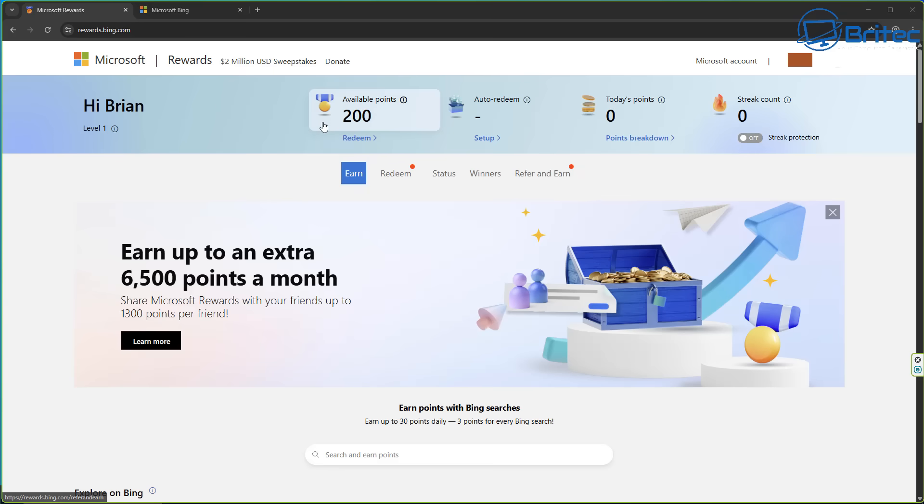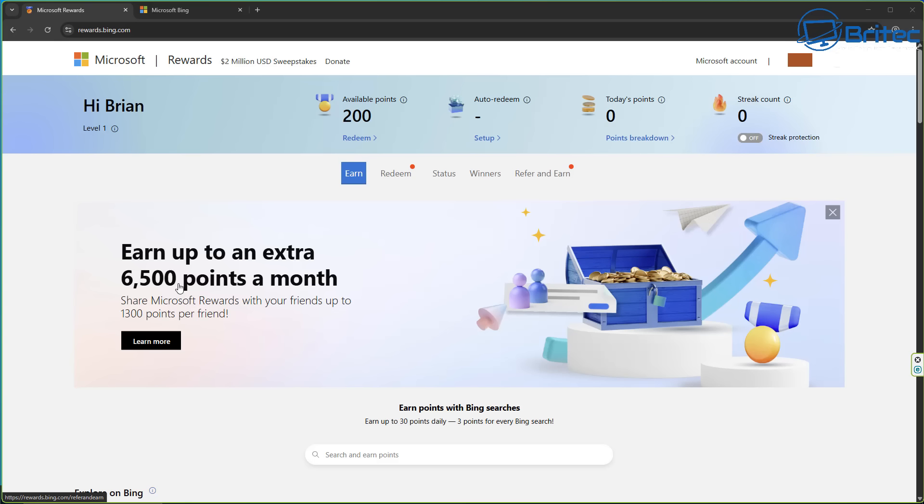Now the reward system, a lot of people are asking about this. You can see in this account right here I have 200 rewards that I can redeem. You can earn extra rewards like 6,500 points a month by sharing your Microsoft rewards with your friends or family and that will give you extra rewards.